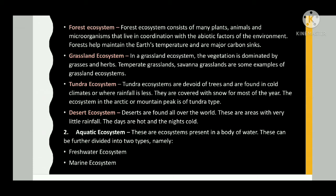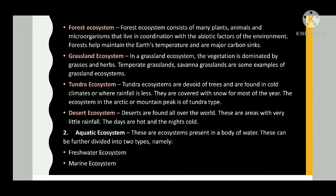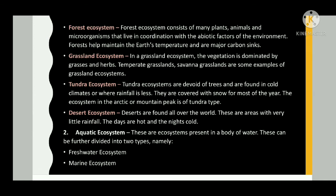Deserts are found all over the world. These are areas with little rainfall. The days are hot and nights are cold.